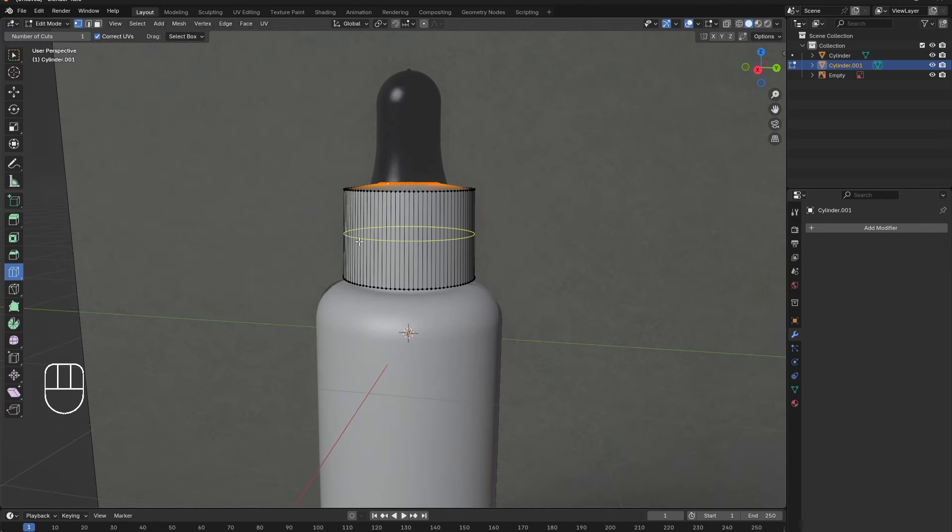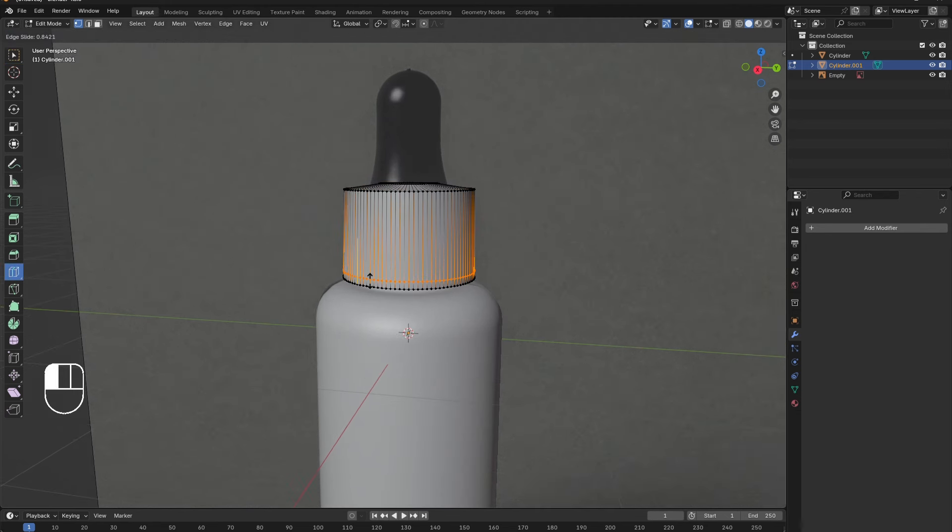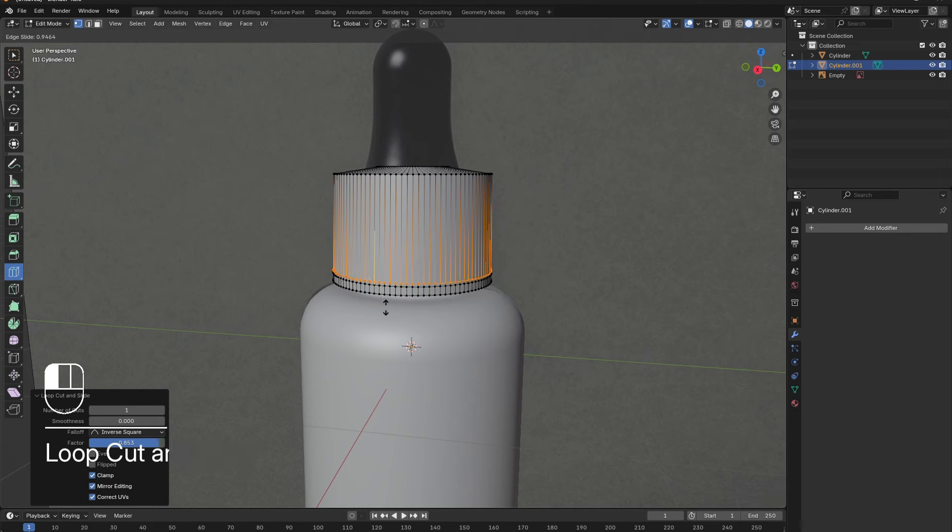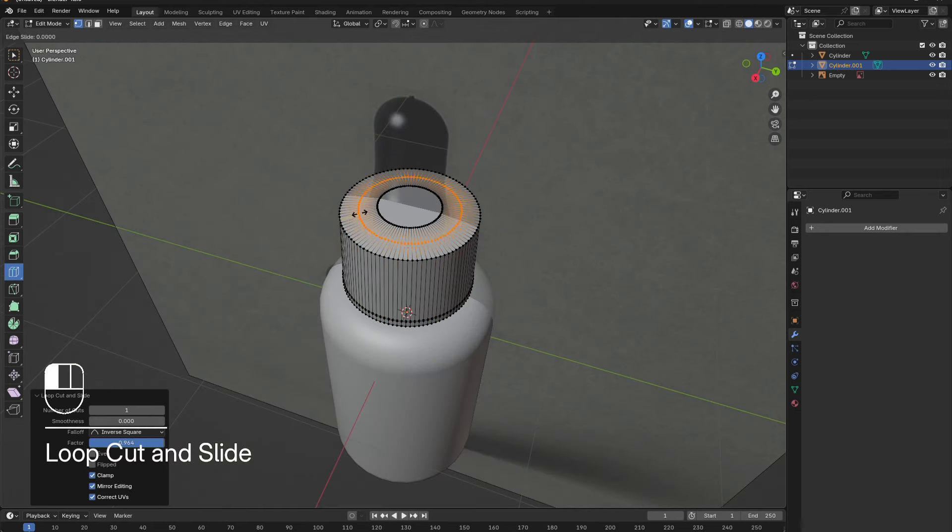Now, add in edge loops. This will keep the lid from deforming too much when the ridges are added. Two near the bottom and one on the top.